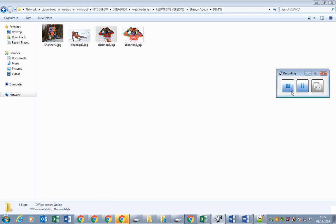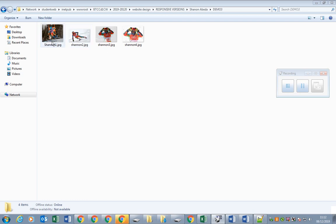Hi everyone, this is a video for my students. The first website you are going to create is going to be about a hero of your choice. I have chosen Shannon Abeda, the Eritrean Canadian winter Olympian, and I have created a folder and saved the pictures.